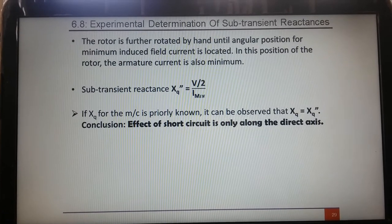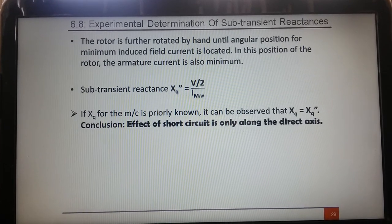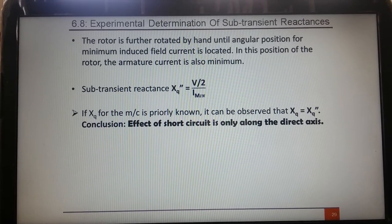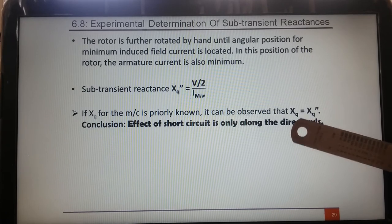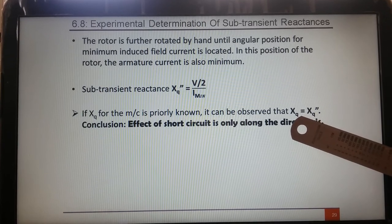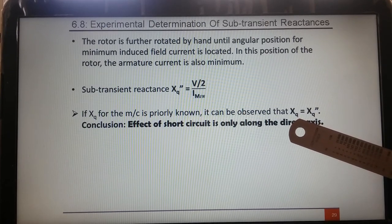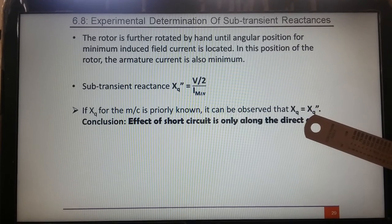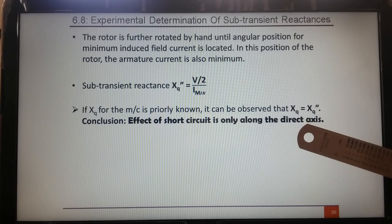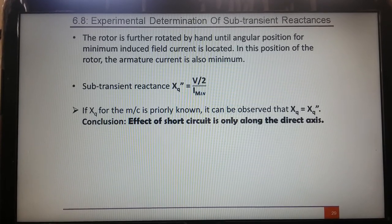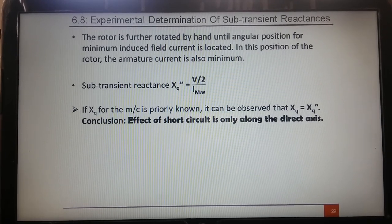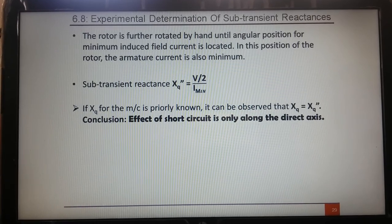As discussed in the last videos, the effect of a sudden short circuit or sub-transient phenomena exists only along the D-axis. That is why XQ equals XQ double dash. If you find XQ double dash, it is equal to XQ which you already get from the slip test, so there is no need to recalculate XQ double dash. The effect of short circuit is only along the direct axis. In this way, XD double dash and XQ double dash — the sub-transient reactances along the D-axis and Q-axis — have been experimentally determined.